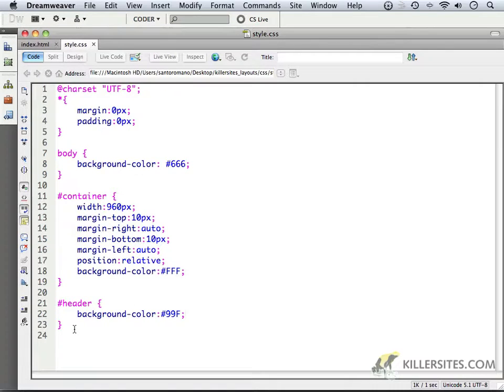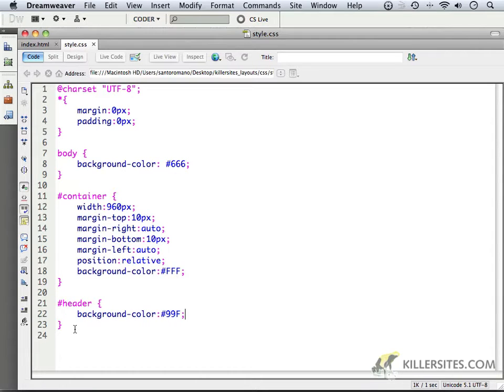When we come back, we're going to now deal with the two columns that are going to be next to each other. The nav and the main.